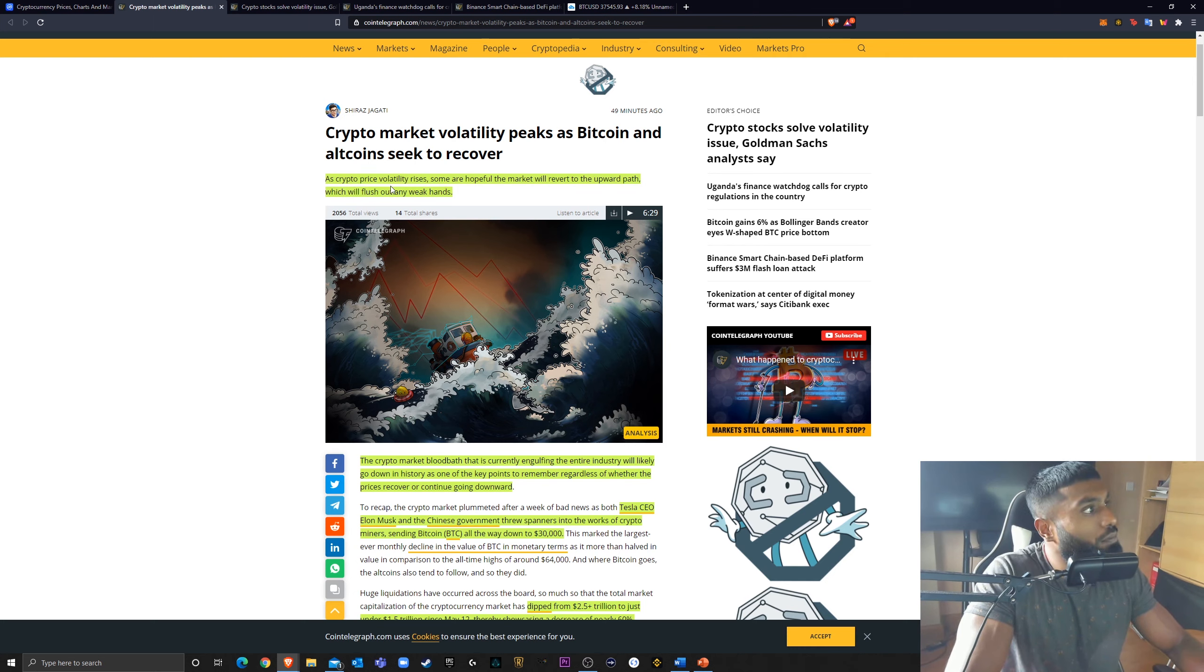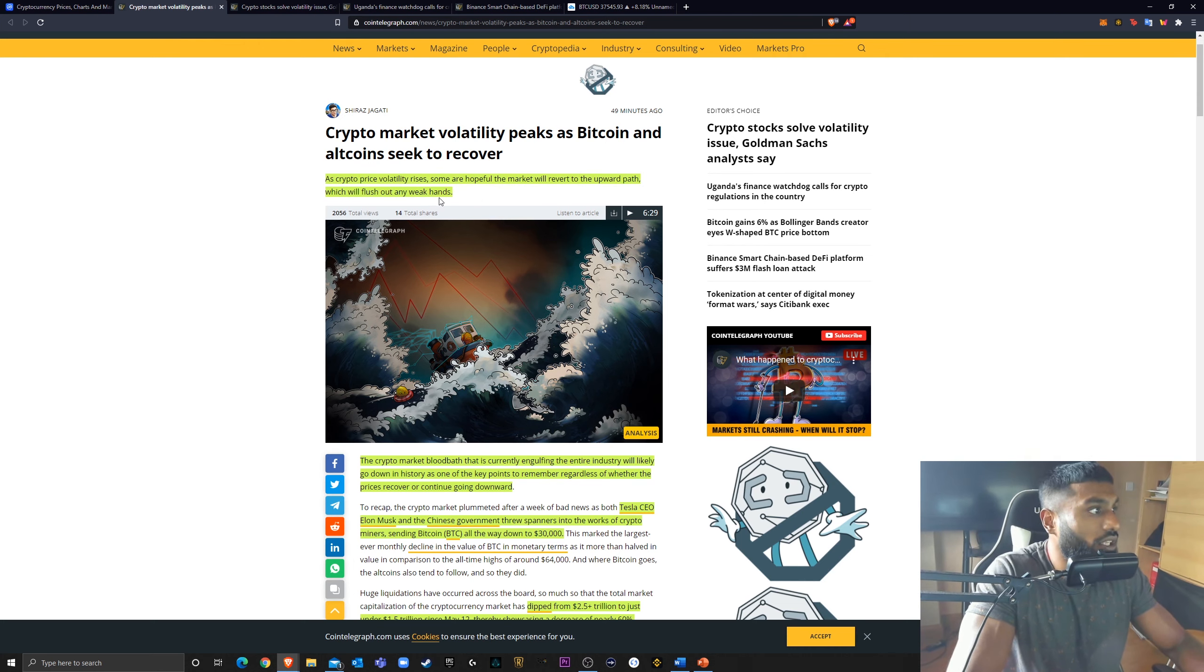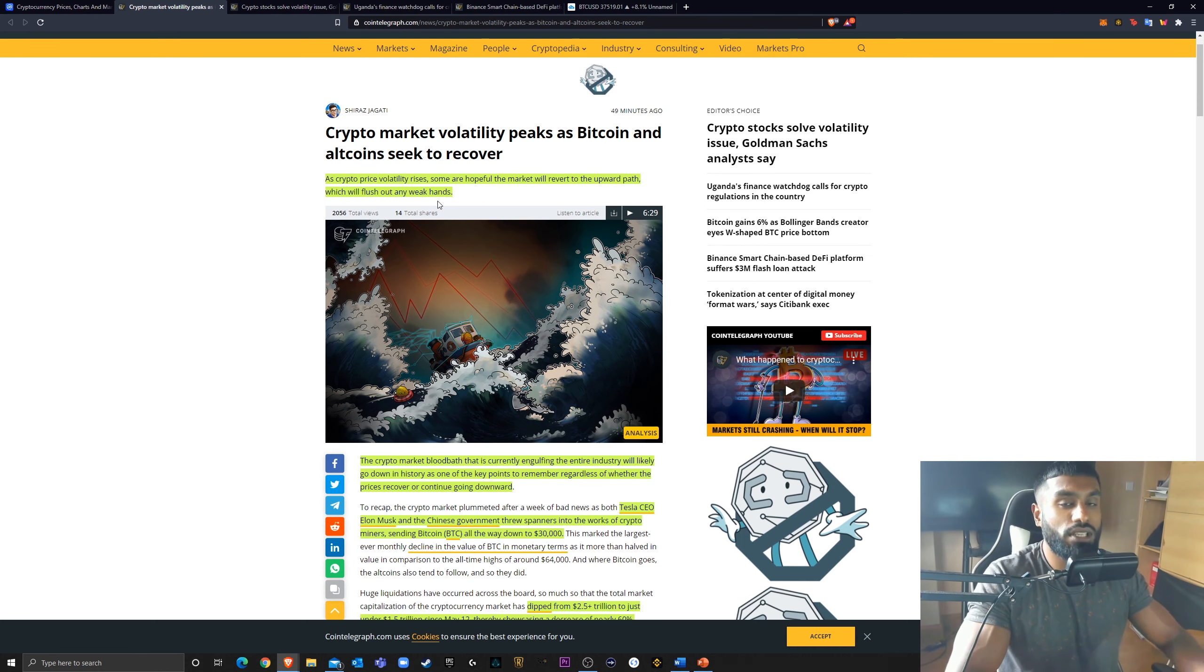Crypto market volatility peaks as Bitcoin and altcoins seek to recover. As crypto price volatility rises, some are hopeful the market will revert to the upward path, which will flush out any weak hands. And this is what I've been pointing out.